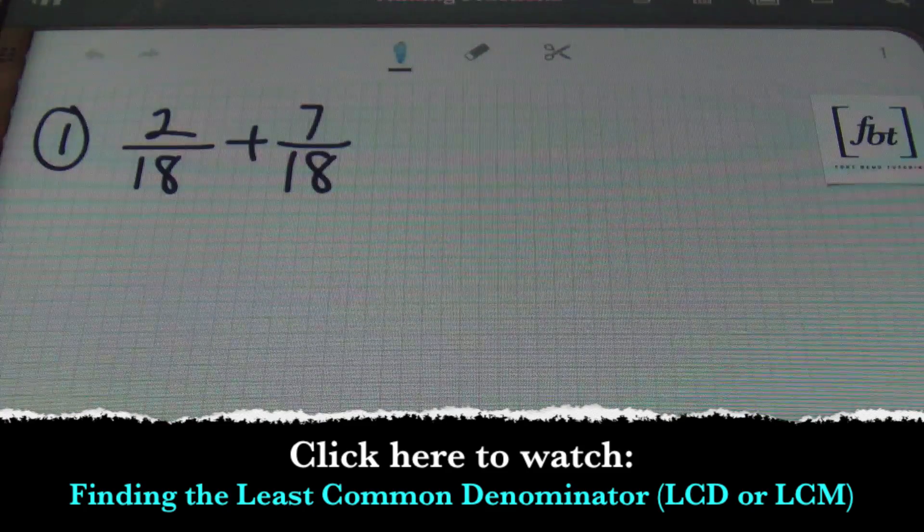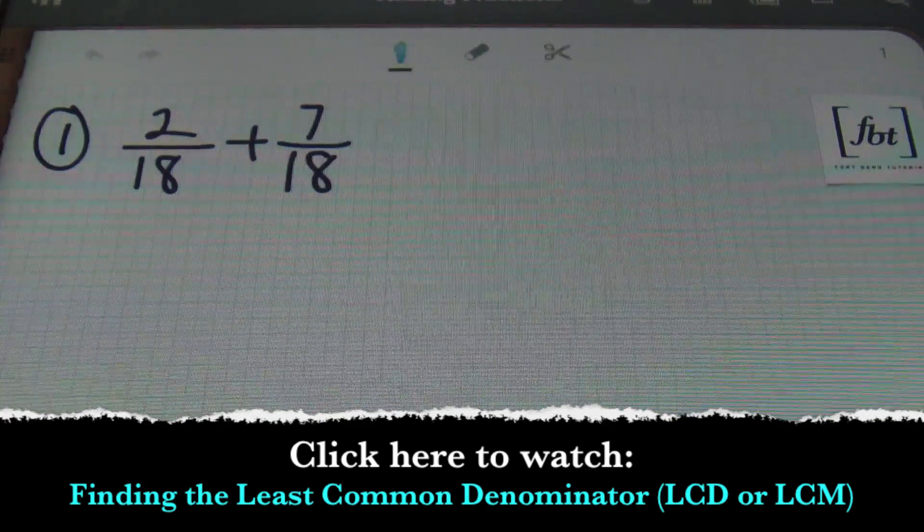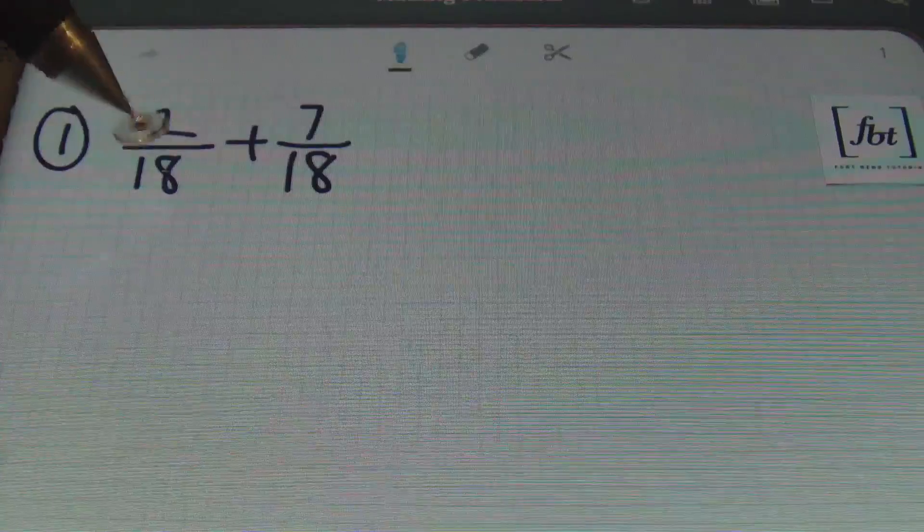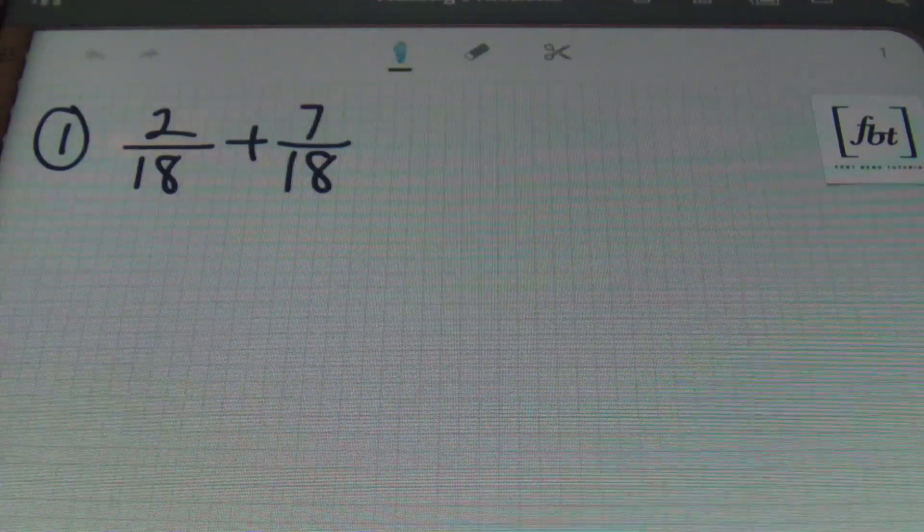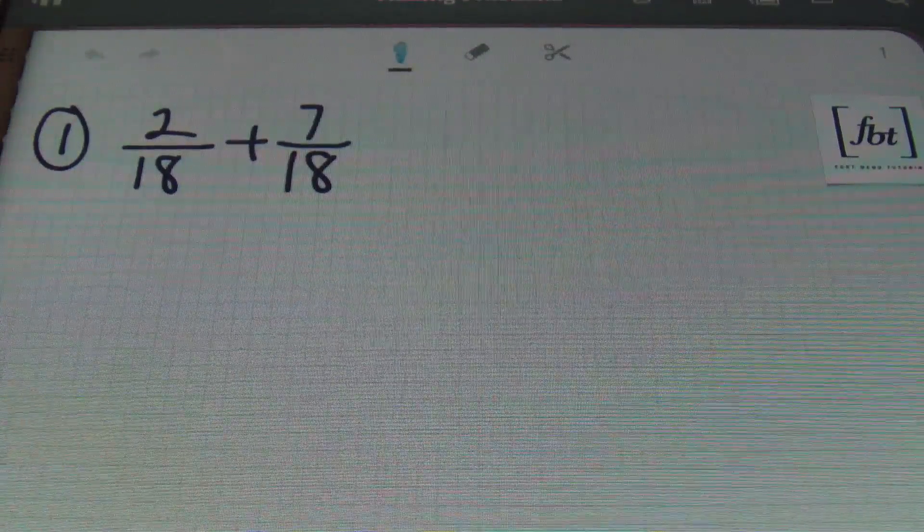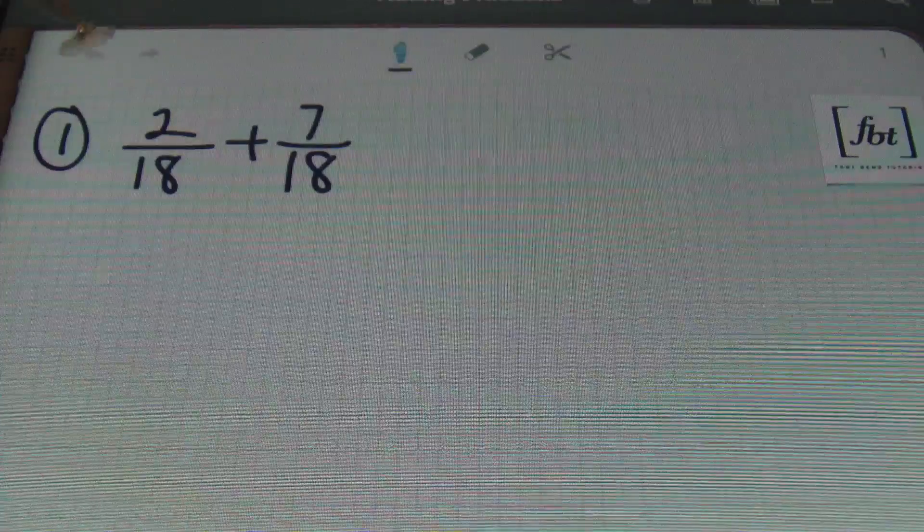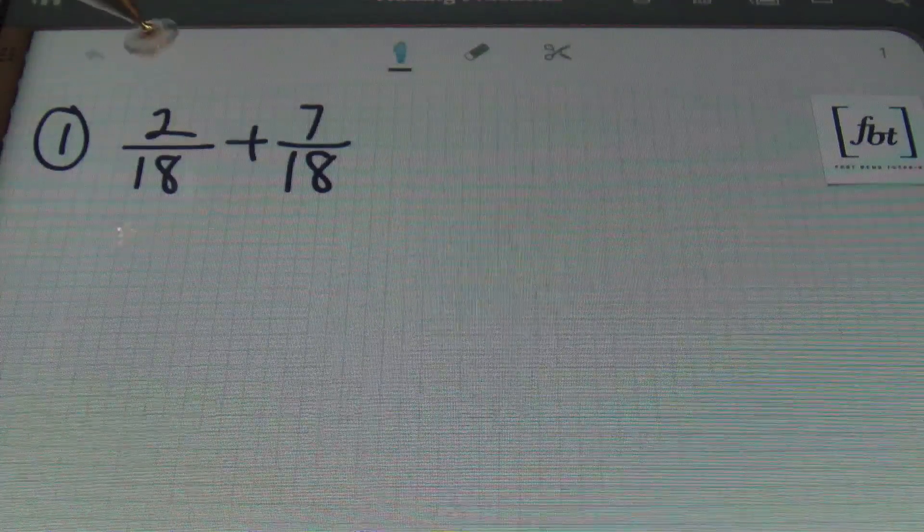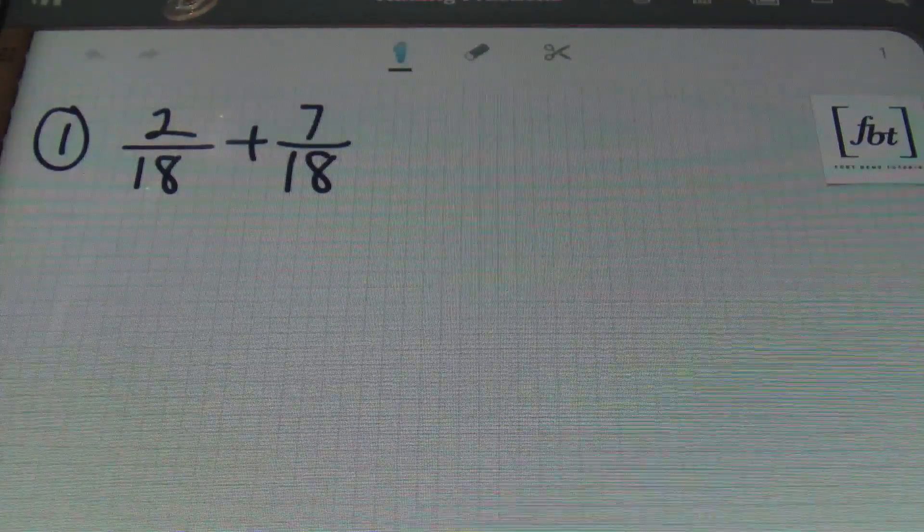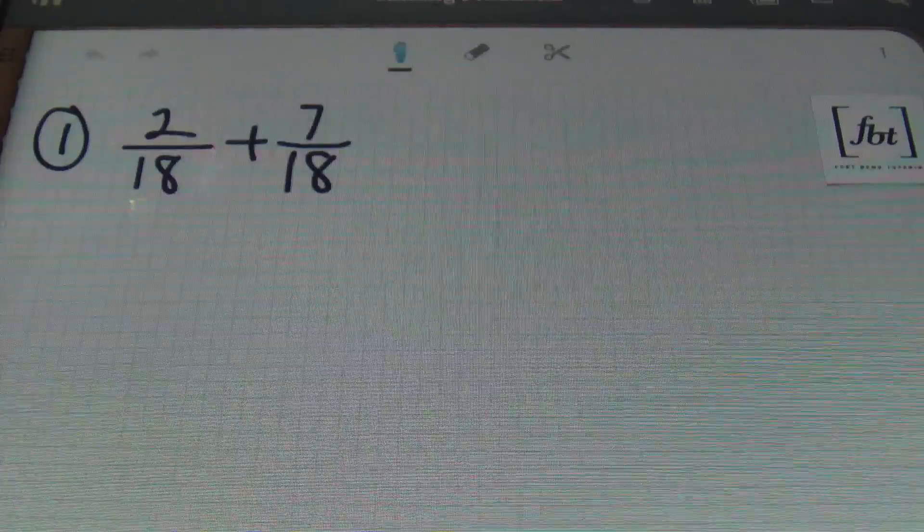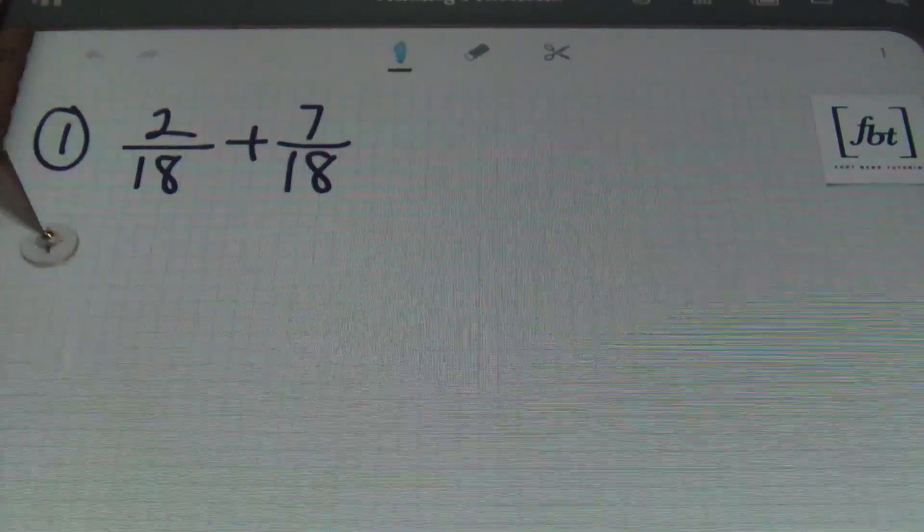But we don't even have to worry about that in problem number one. Why? Because both of these denominators are already the same. They're both 18. Remember, anytime you want to add or subtract fractions, you must have a common denominator. And in this problem, we do have common denominators. So, let's go ahead and solve it.